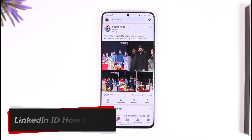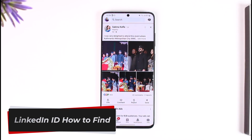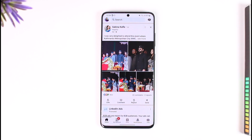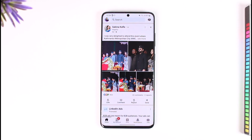Hey everyone, welcome back to our channel. In today's video, I will guide you on how you can find your LinkedIn ID, so make sure to watch the video till the end.